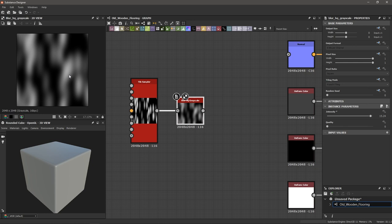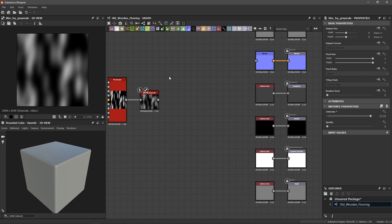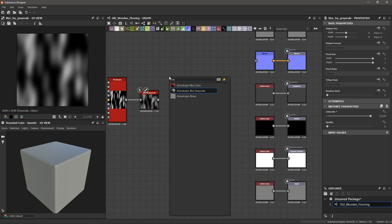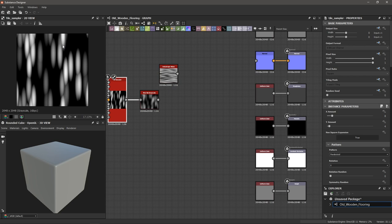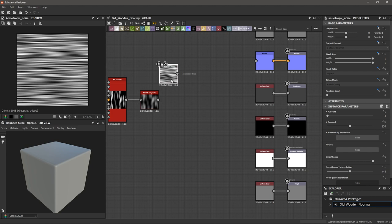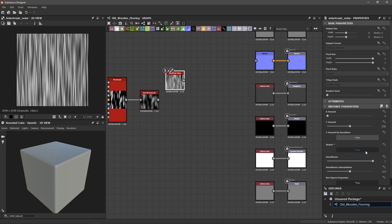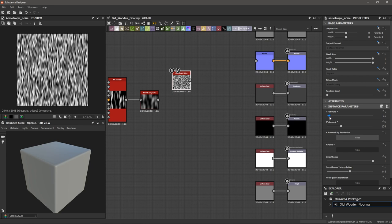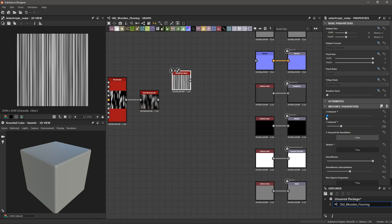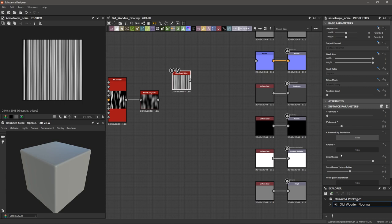Now let's add the lines. Hit spacebar and choose anisotropic noise. Because we squeezed the circles vertically, we'll do the same with the noise — double click it and set the rotate property to true so the noise runs up and down. Set the X amount to 1 and adjust the Y amount for how much detail you want in the knots. Bring the smoothness and smooth interpolation all the way up to get something clean.